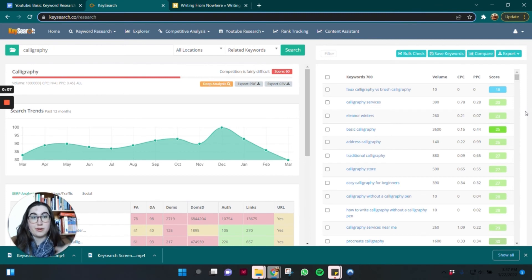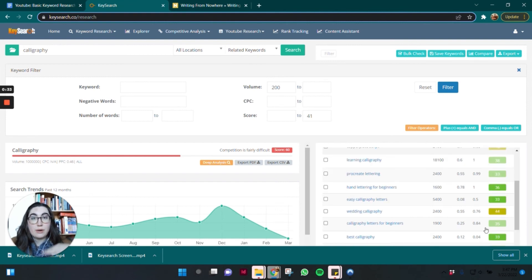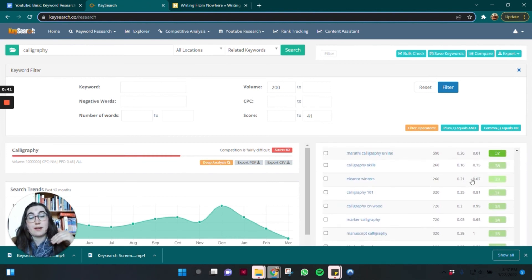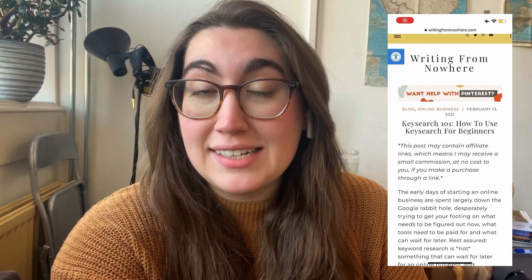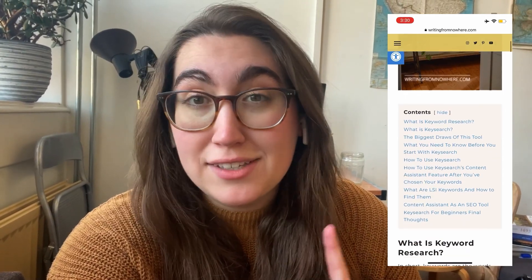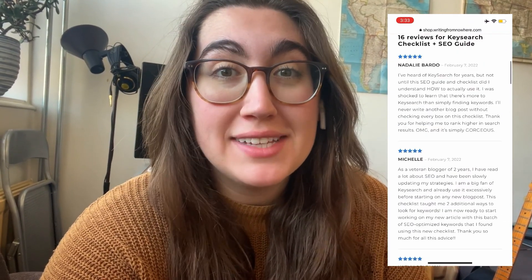Let's wrap up by building a filtered list of keywords we know we can rank for. Go back to the filter, set a minimum search volume of 200, enter your quality score, and hit filter. Now we've shaved off the top layer of results we could never rank for, and we have dozens of keywords that people are searching for by the hundreds every month and that we know we can rank for, thanks to the Explore feature and our domain score. If you have questions about KeySearch, drop them in the comments and I'll see if I can make a video to walk through them.